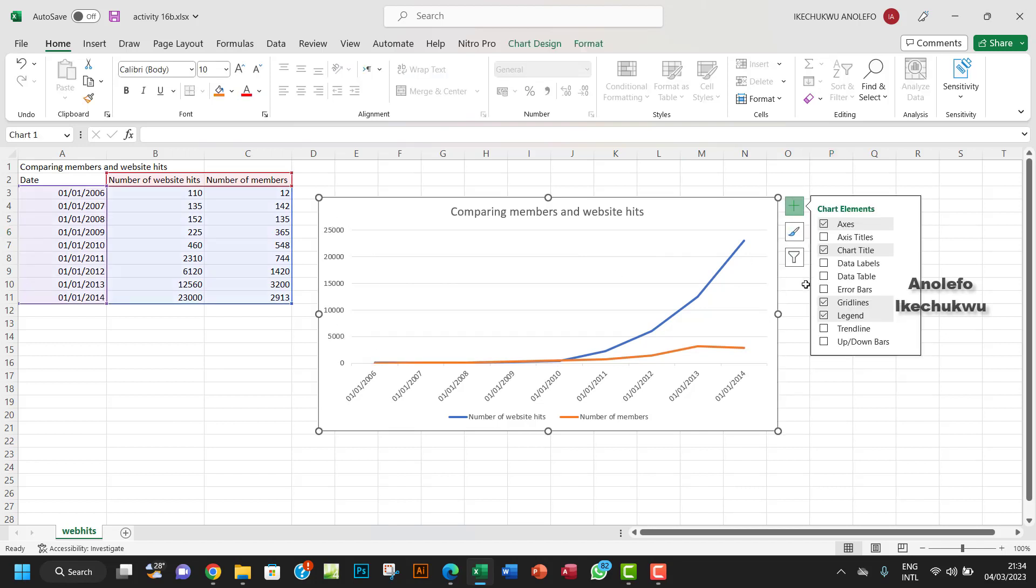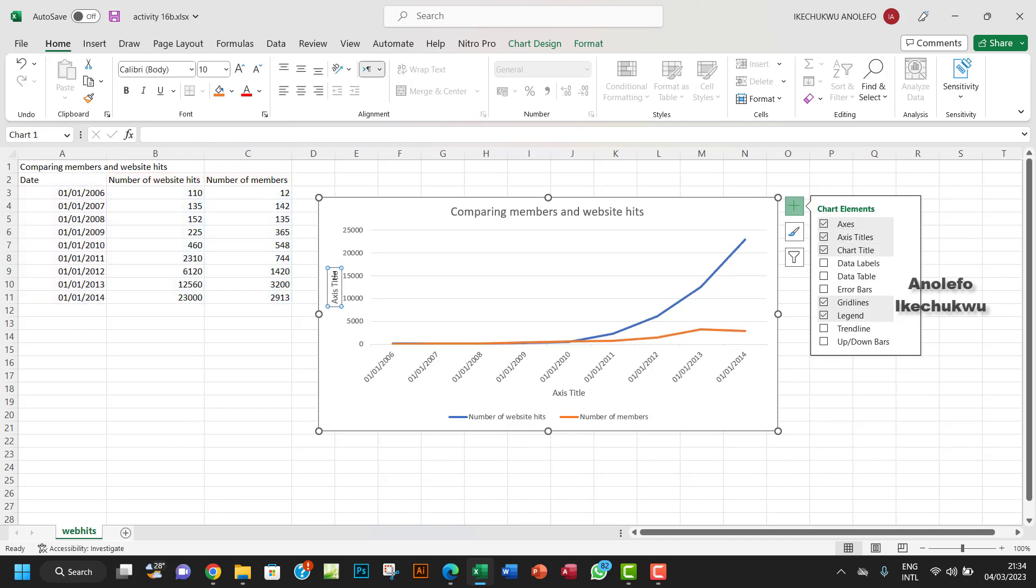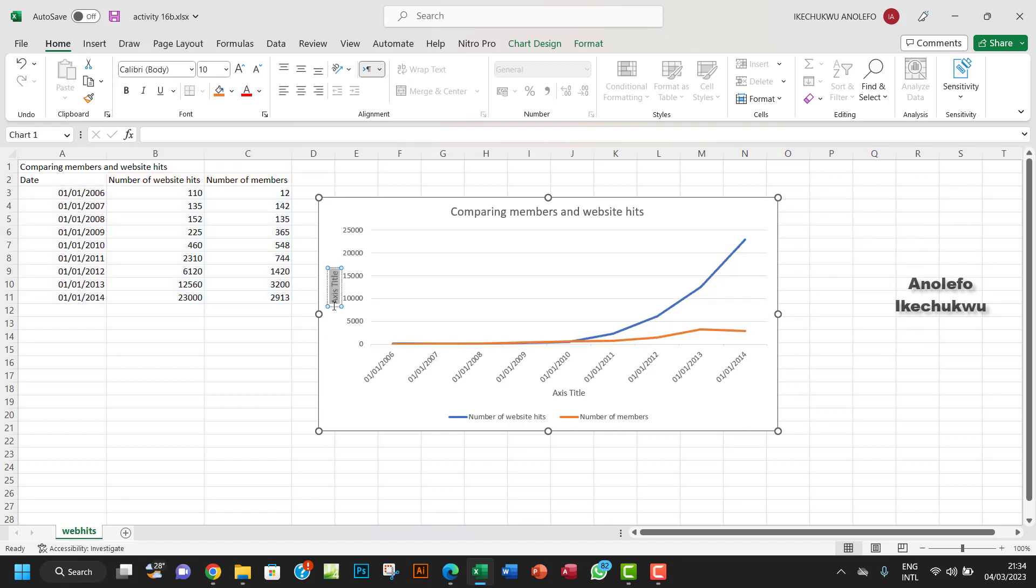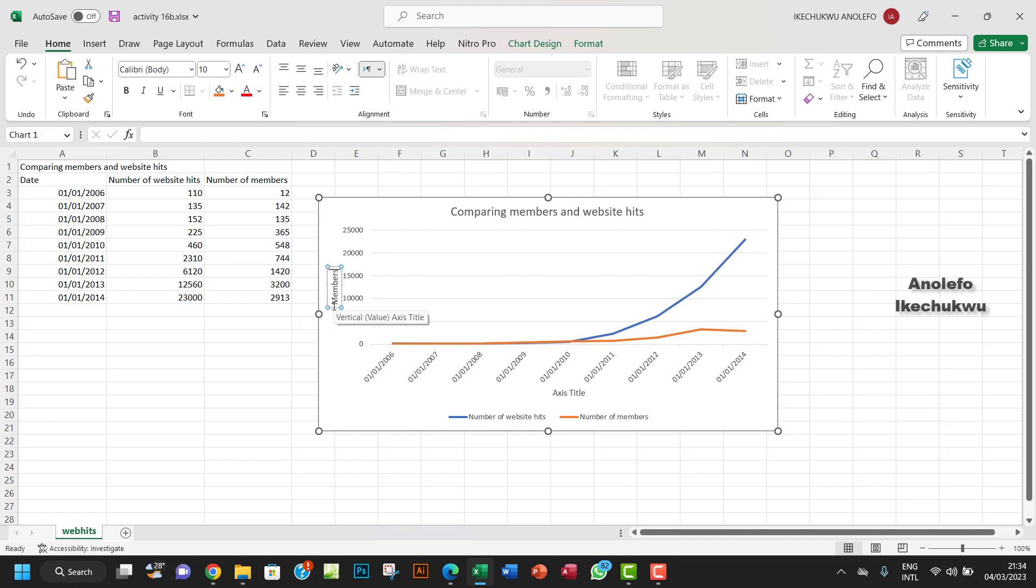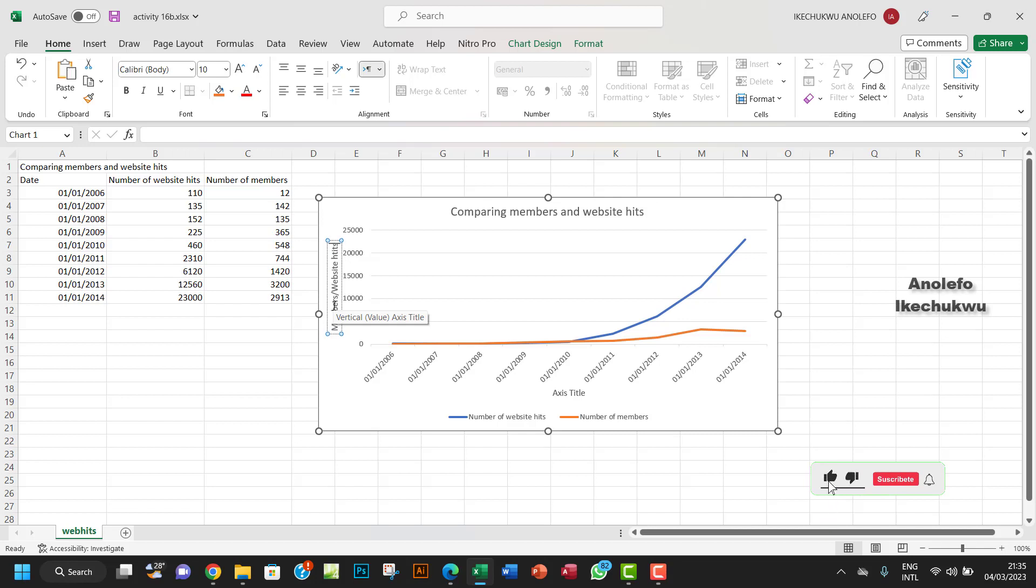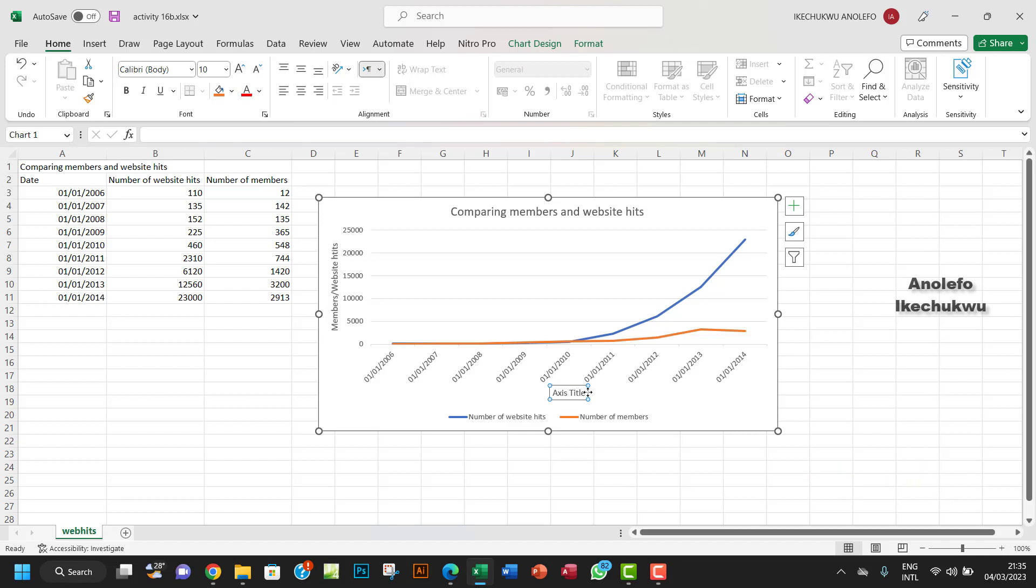So then this side should be, let me see, let me just click here and then add the axis. So the vertical axis, what should we name the vertical axis? I want to name it members slash website hits.